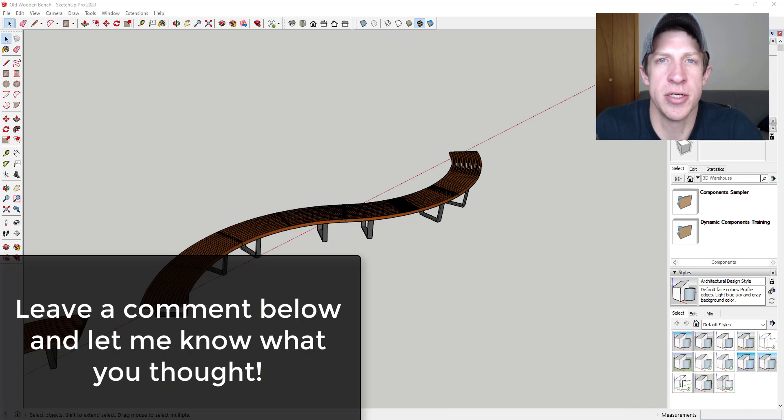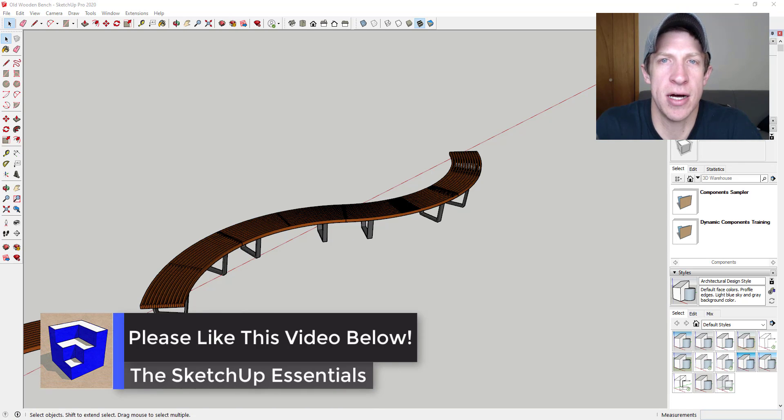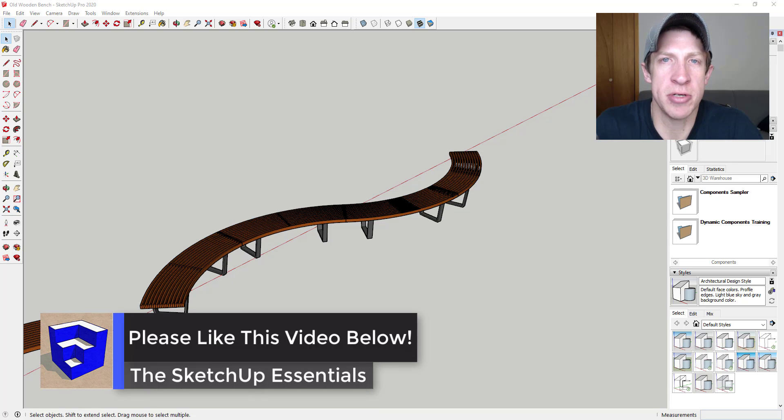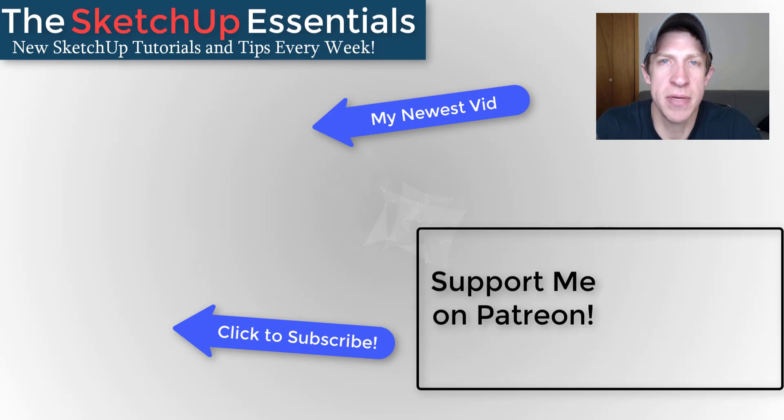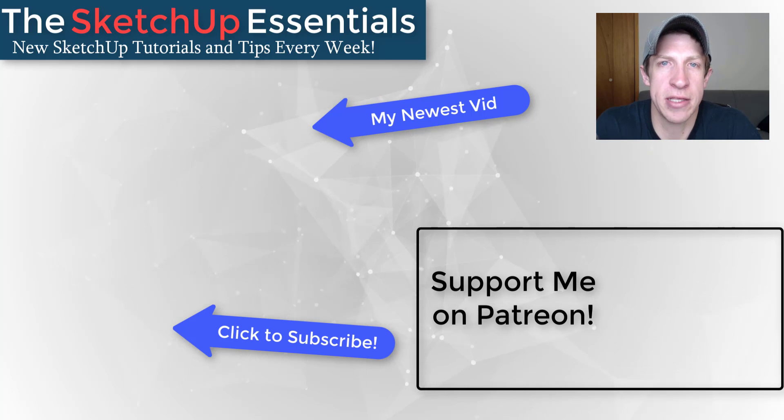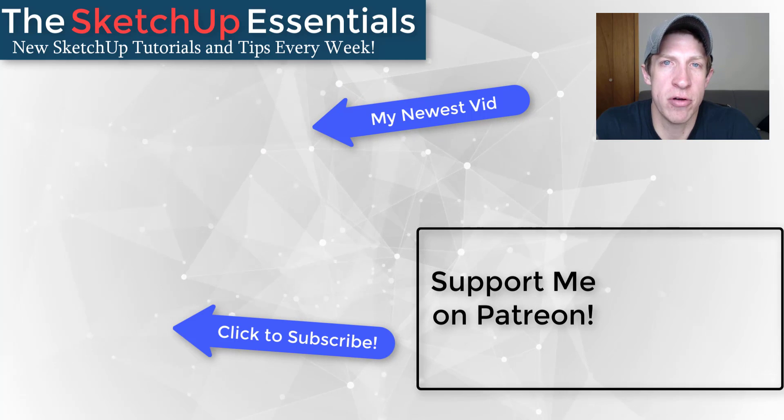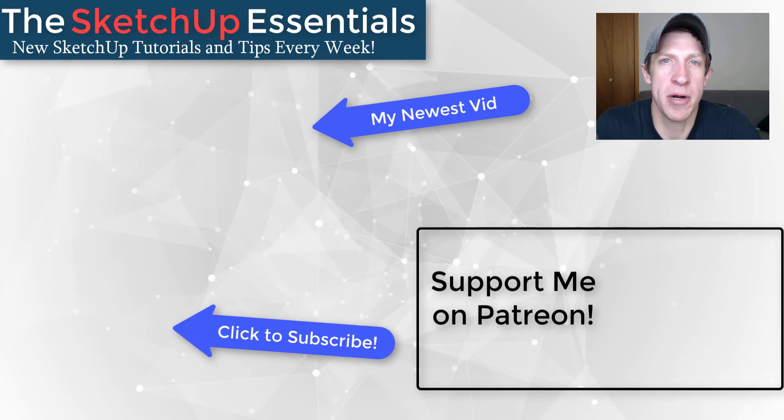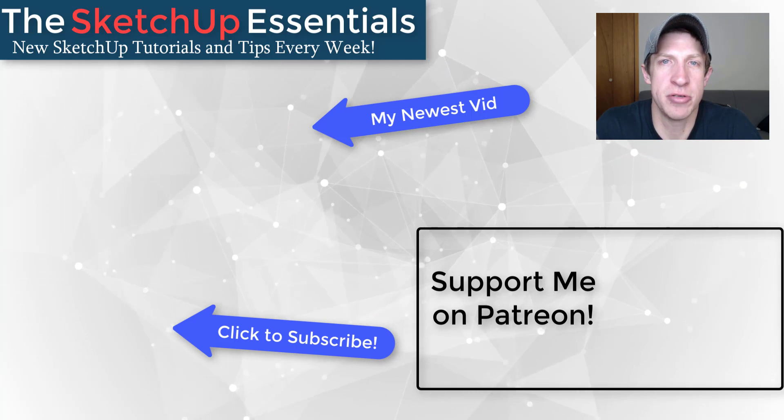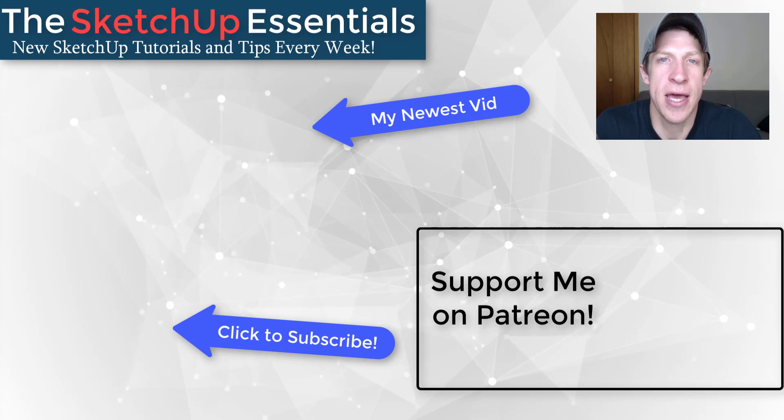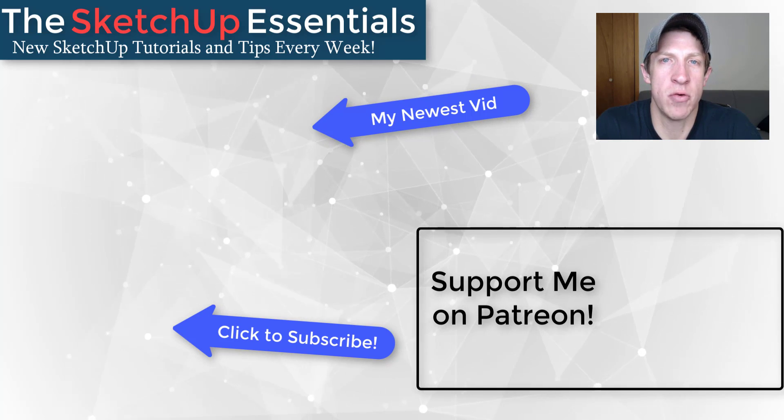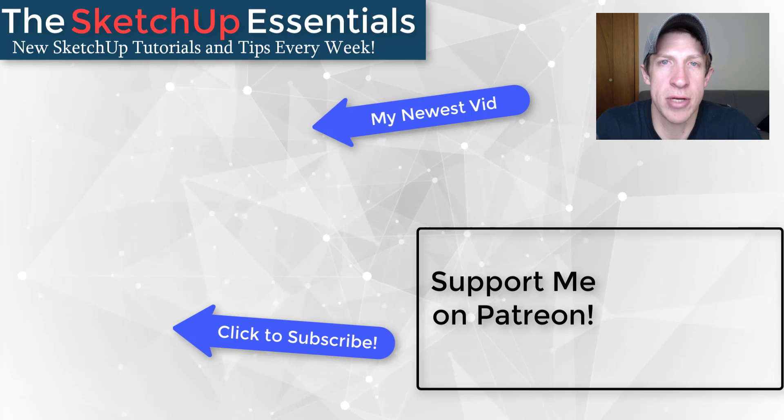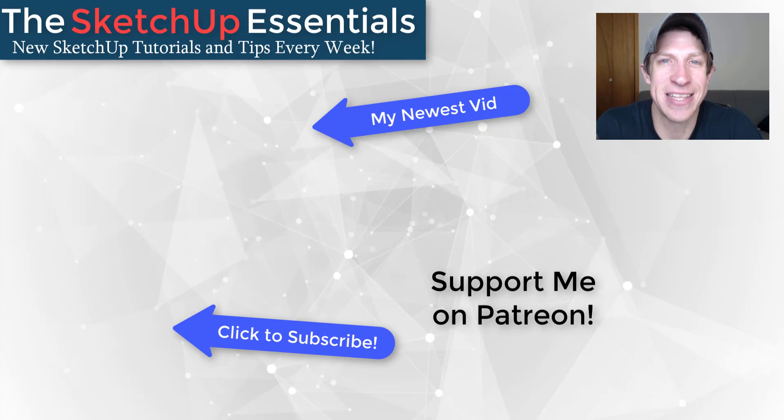So if you ever run into an issue with the direction TrueBend is trying to bend things, just remember that it's gonna bend perpendicular to the object's red axis. That's where I'm gonna end this video. Leave a comment below, let me know what you thought. Was this helpful to you? Did you know you could change the bend direction in TrueBend? I just love having that conversation with you guys. If you like this video, please remember to click that like button down below. If you're new around here, remember to click that subscribe button for new SketchUp content every week. As always, thank you so much for taking the time to watch this, I really appreciate it, and I will catch you in the next video. Thanks guys.